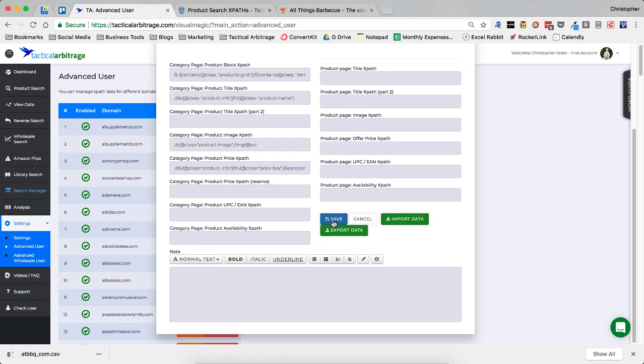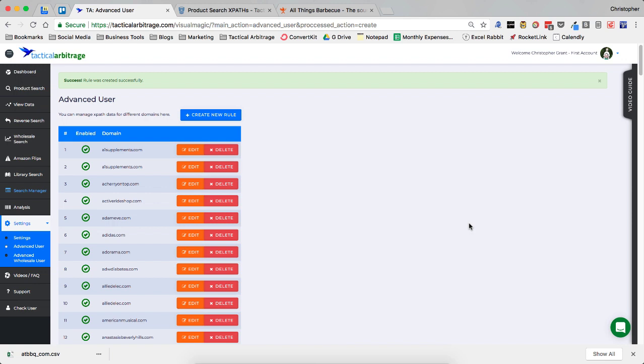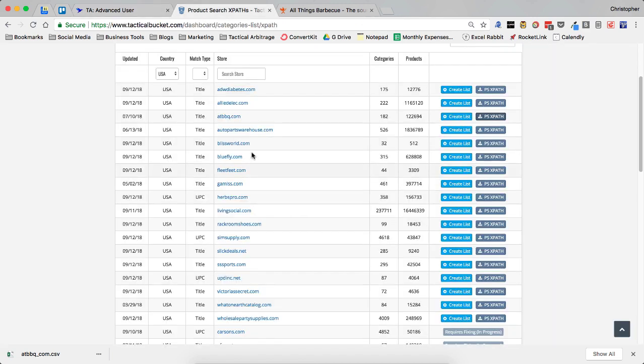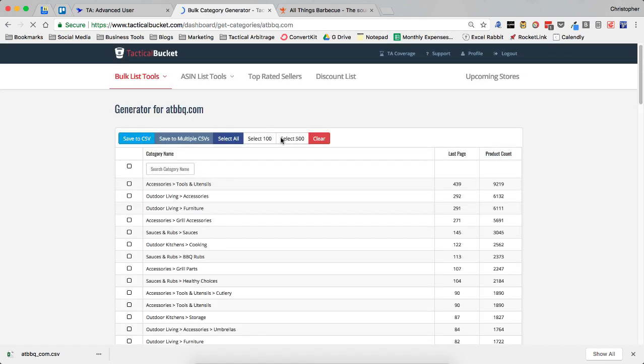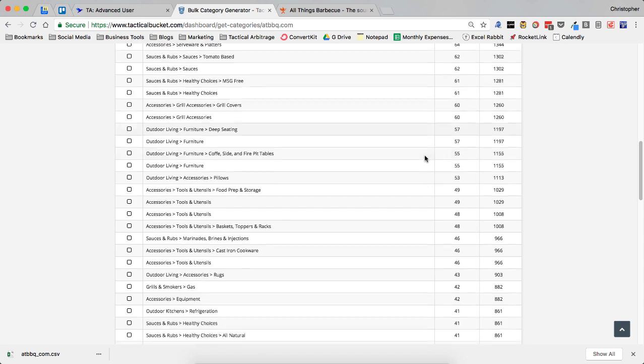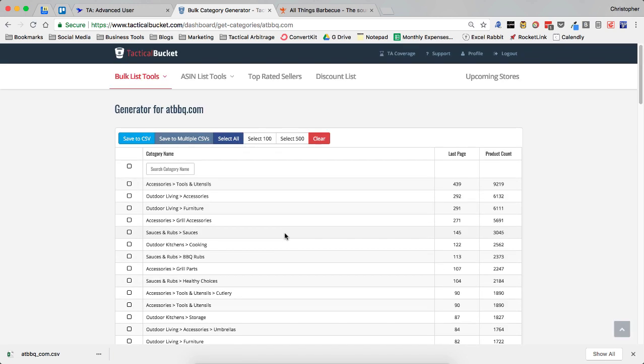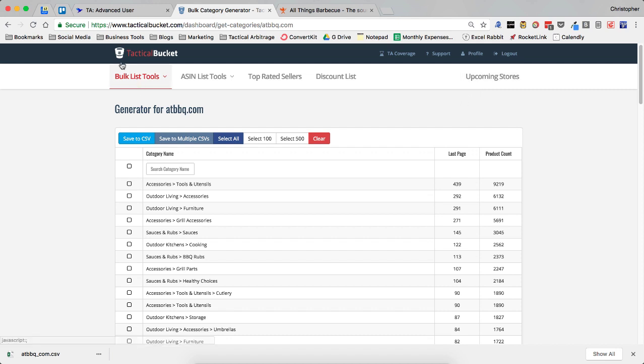I'm going to go ahead and save all of this. Now the really cool thing as a tactical bucket member, you've just uploaded ATBBQ.com or any other site. And you have a couple of options. We can see here that we can create a category list. And this will take us over to the generator for ATBBQ.com. And we can see that there are 182 categories. We could save all these to a CSV, select all of them, select 100 of them. We could go through and just select the ones that we're interested in. However,